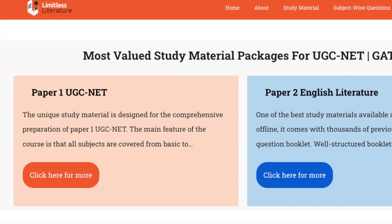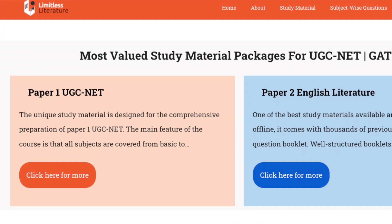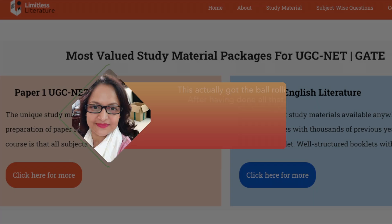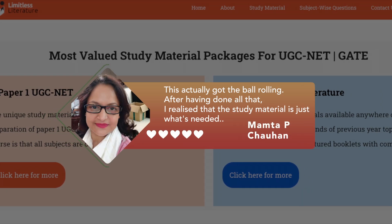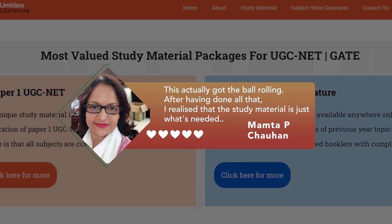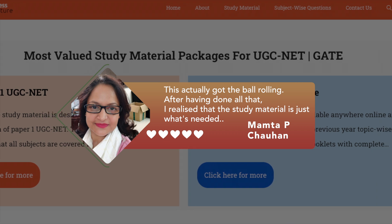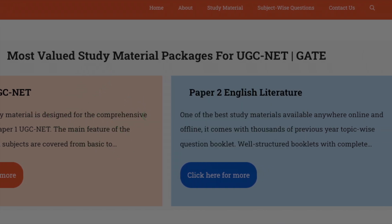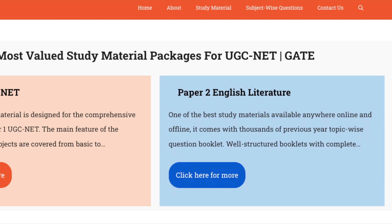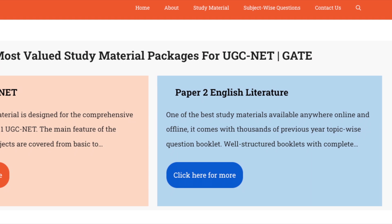You can now crack the CUET examination with the help of our study material and personal guidance program. Many students have already subscribed to us for CUET examination. You can do so by visiting the website limitlessliterature.com — check the link in the description below. Now without any further delay let's get on to this video.